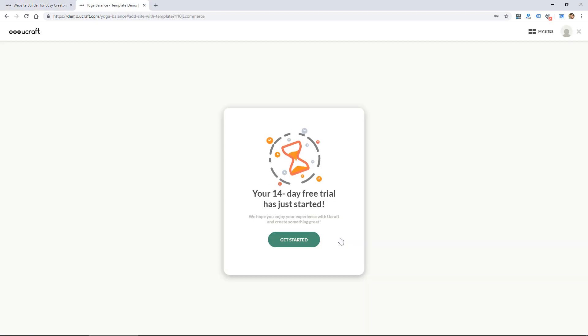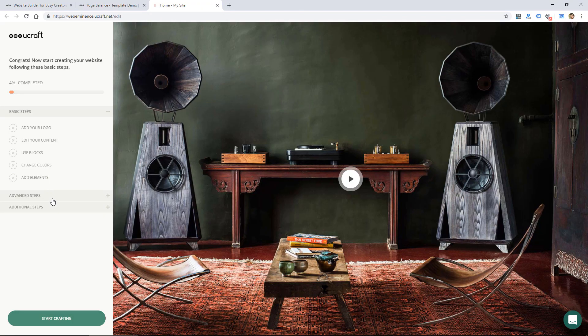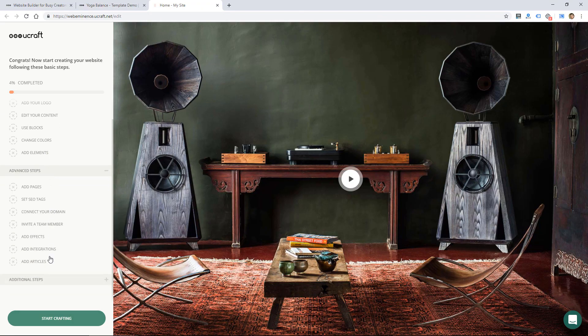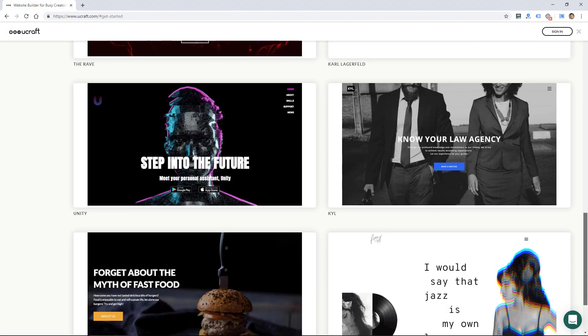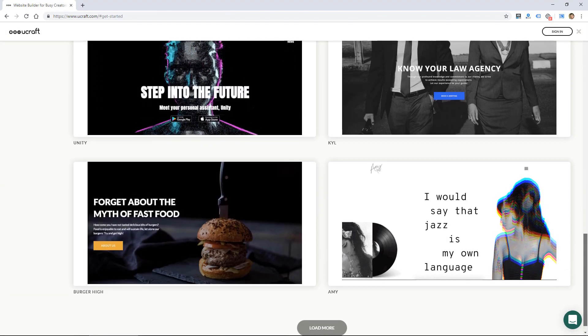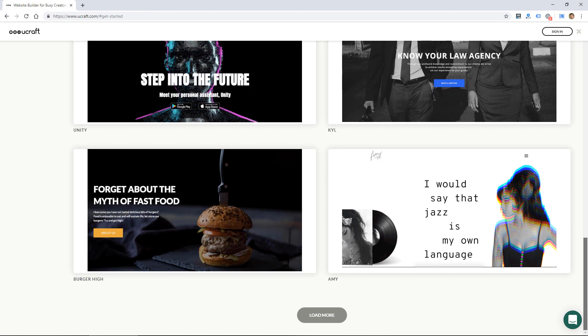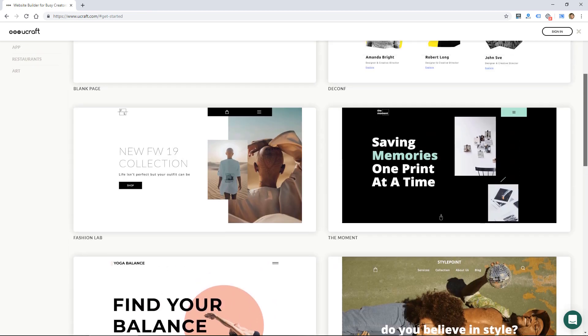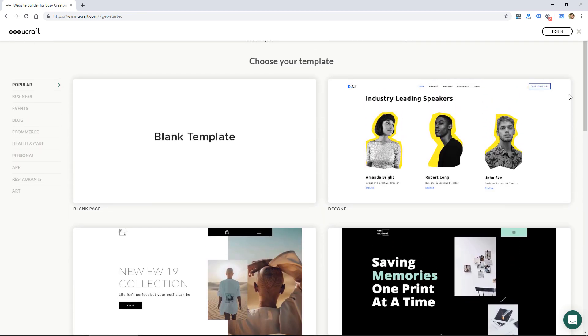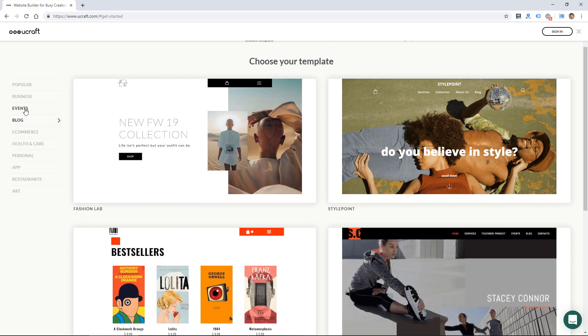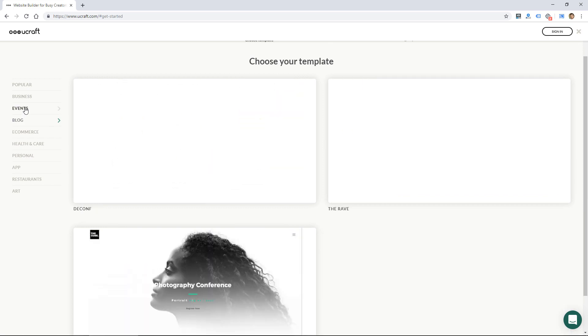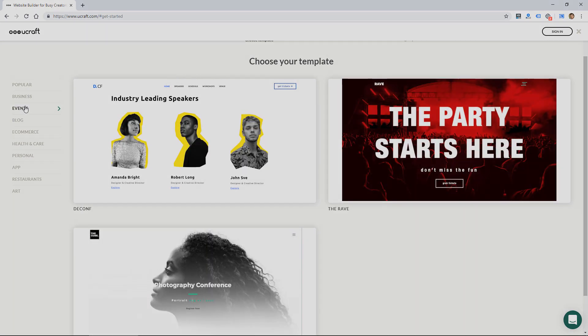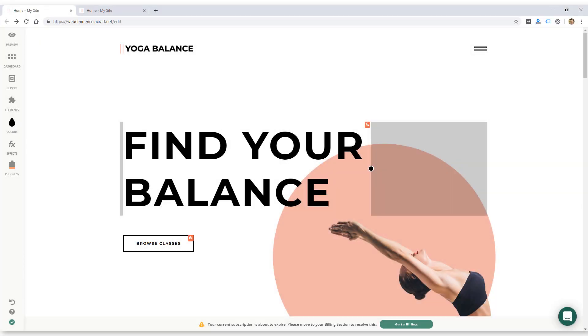They do currently offer a 14-day free trial. And after you create an account, you start the process by choosing from several templates. And these templates remind me of Squarespace templates. They look really modern and nice, but they will be dependent on high-quality images.